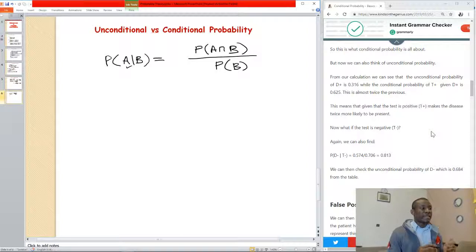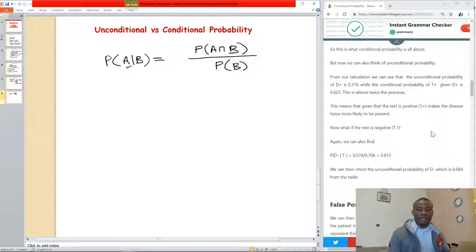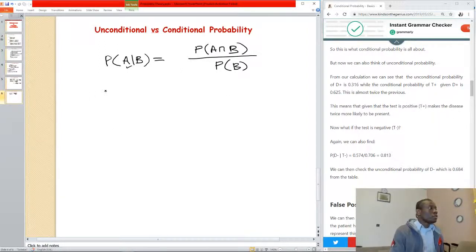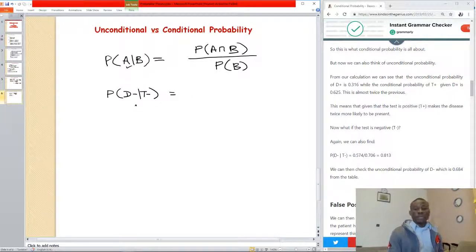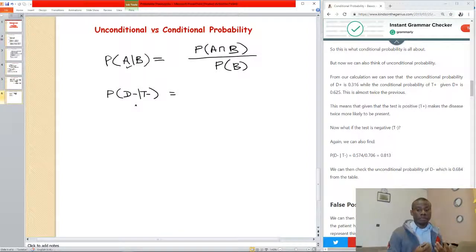Now we want to find the conditional probability of D-minus given T-minus. Let's apply this formula to solve it. We are trying to find the probability of D-minus given T-minus — that is, if somebody tests negative, what is the probability that the disease is not there? Meaning, what is the probability that the test will actually lead in the right direction?